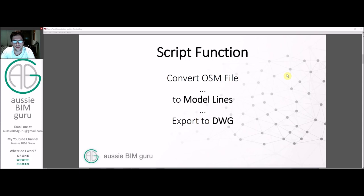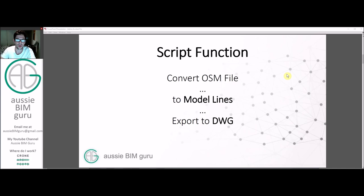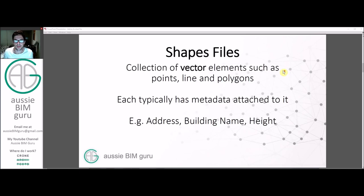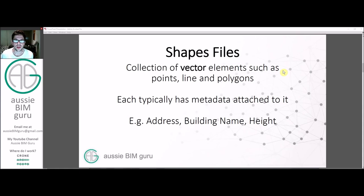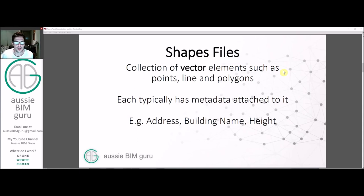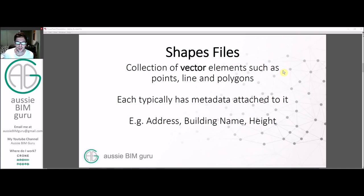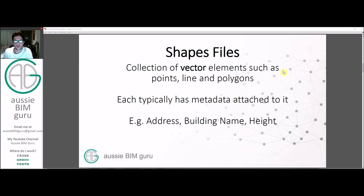The function is basically going to convert an OSM file or an open street map file into model lines in Revit which we can then export to a DWG underlay or overlay. We're going to be working today with what's called a shape file which is a collection of vector elements such as points, lines and polygons. Each of them typically has metadata attached to them as well so these can be things such as the address and name or height of buildings as a polyline for example and could be roads, features, landmarks, etc.